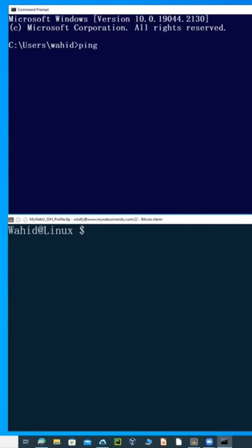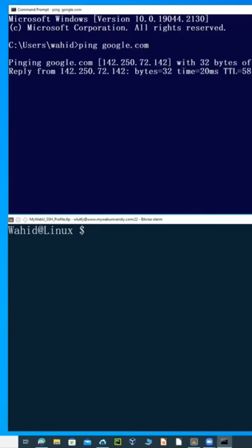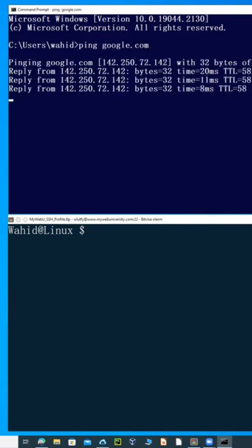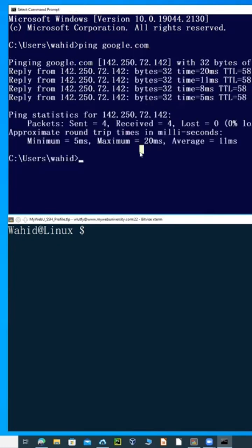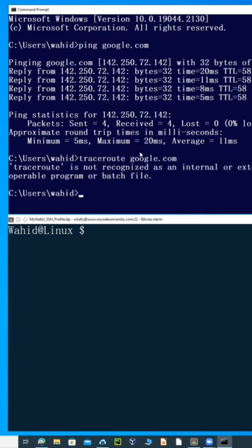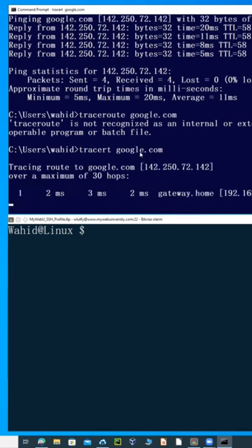When I do a ping google.com, this is going to ping google.com. I can also do a traceroute command on google.com. On Windows it's 'tracert', and on Linux it's 'traceroute' — that's the difference between the two.